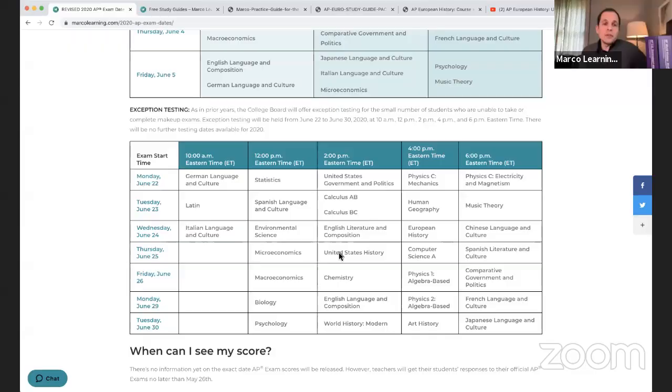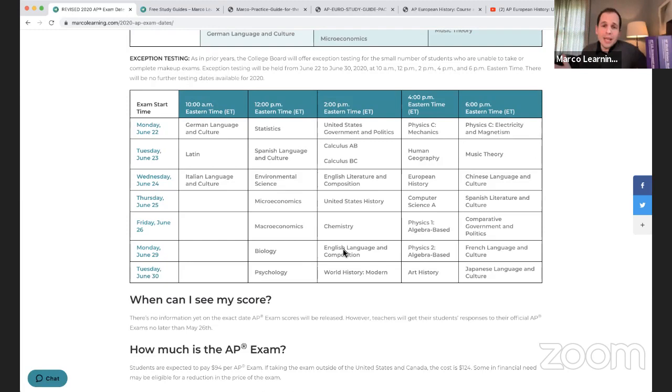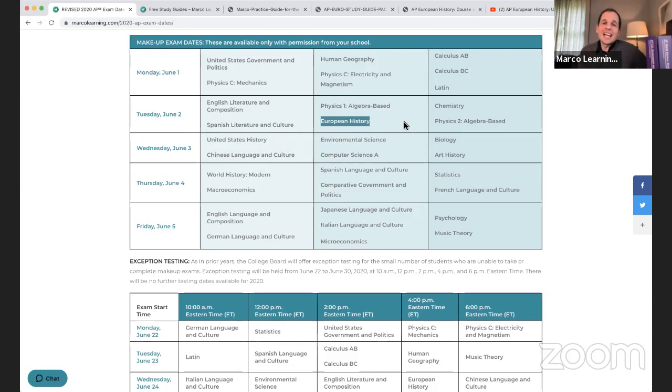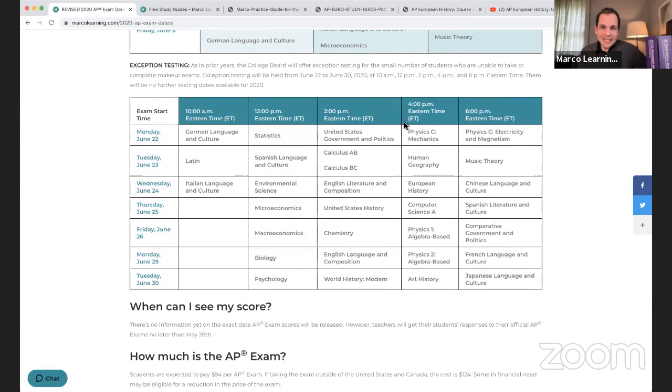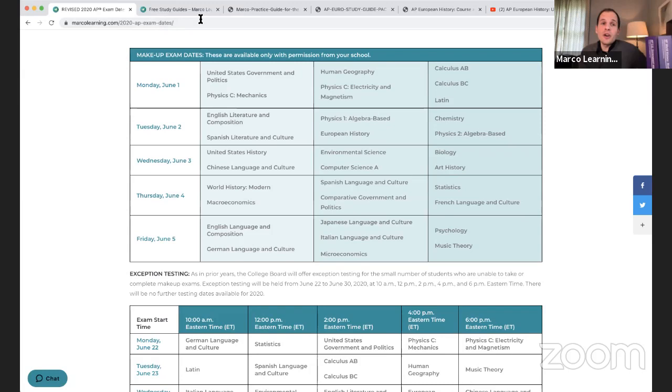This is probably never been more transparent for teachers — they really get to see your responses. The makeup exam results will come later. The exception testing date I mentioned is available on our website under 2020 exam dates. Do not dissolve into tears today if you have a massive problem. I hope it goes smoothly. Today, June 2nd at 2 p.m. Eastern is your exam. Your backup is 4 p.m. Eastern on Wednesday, June 24th — the backup to the backup.